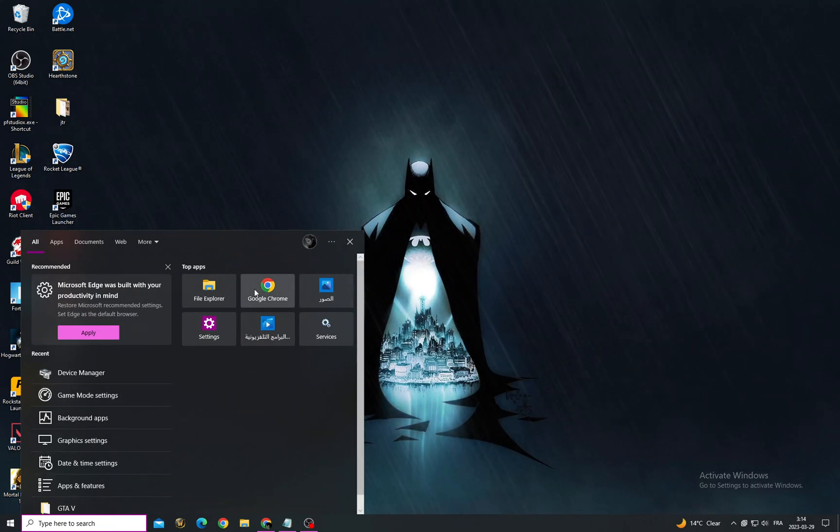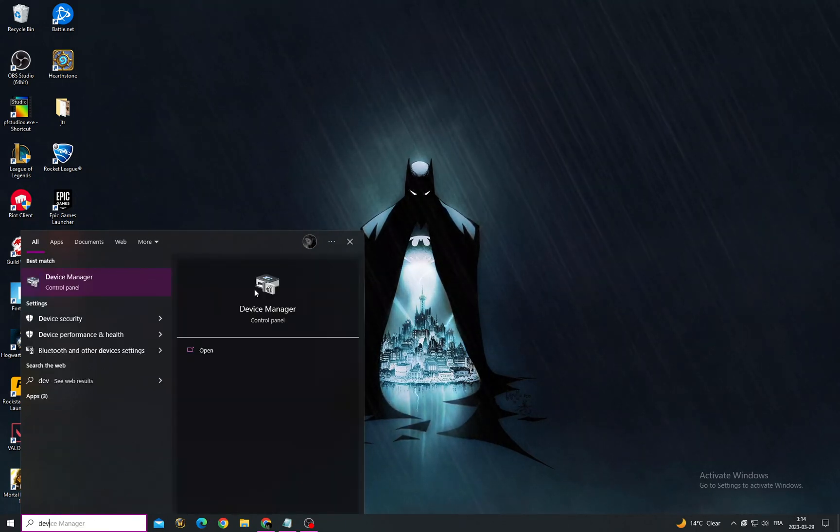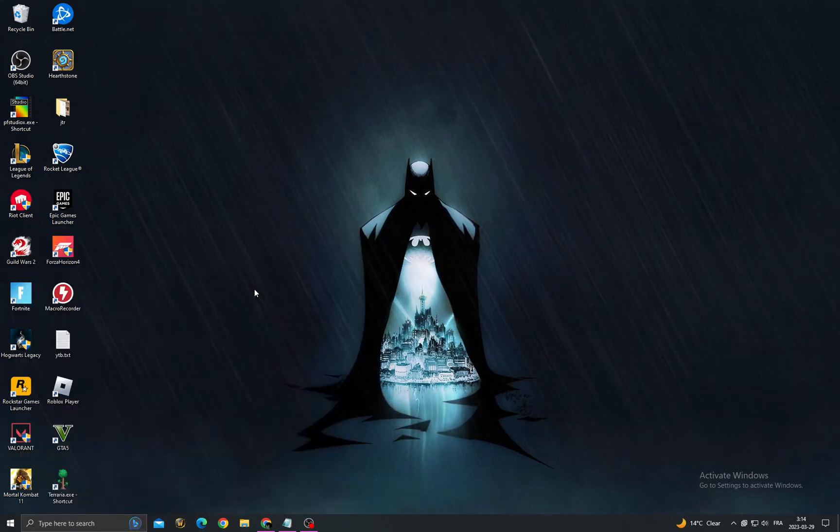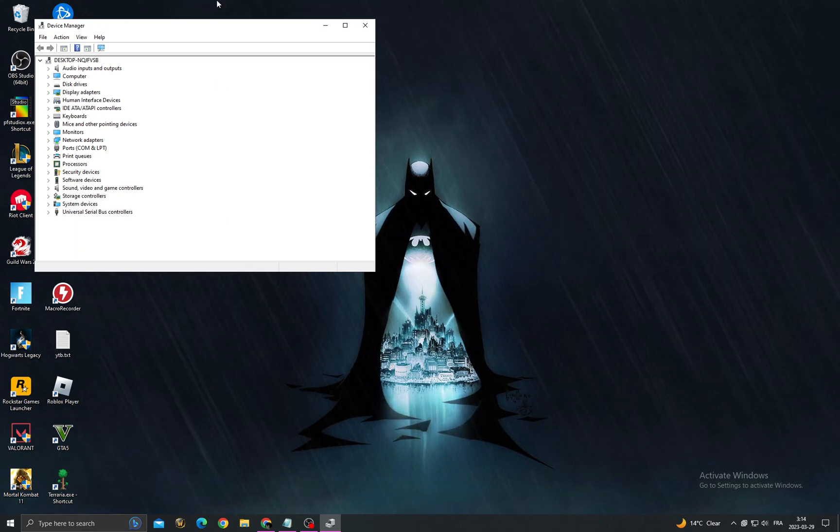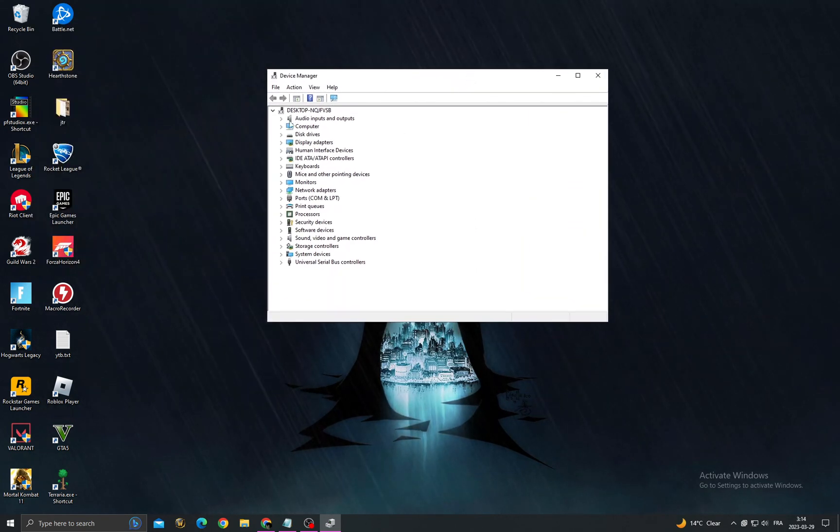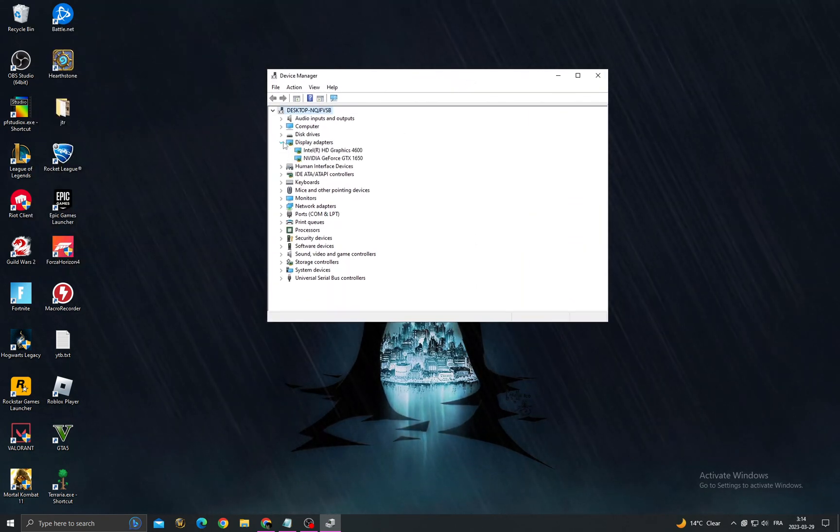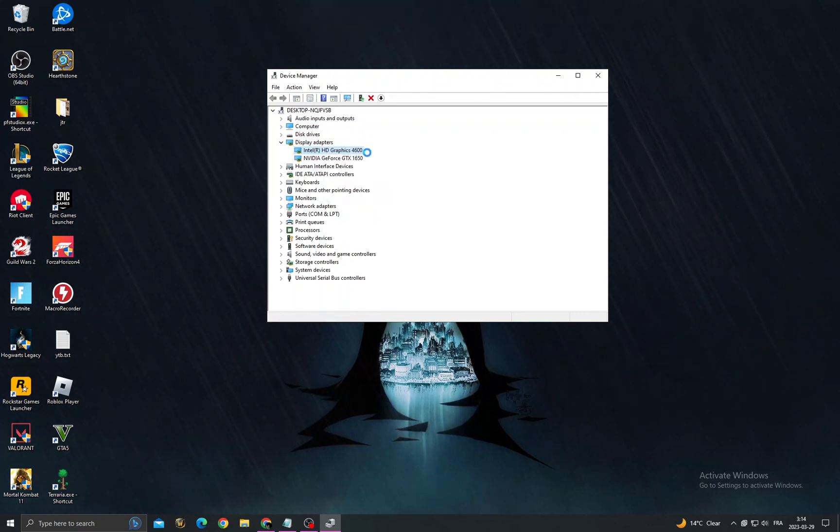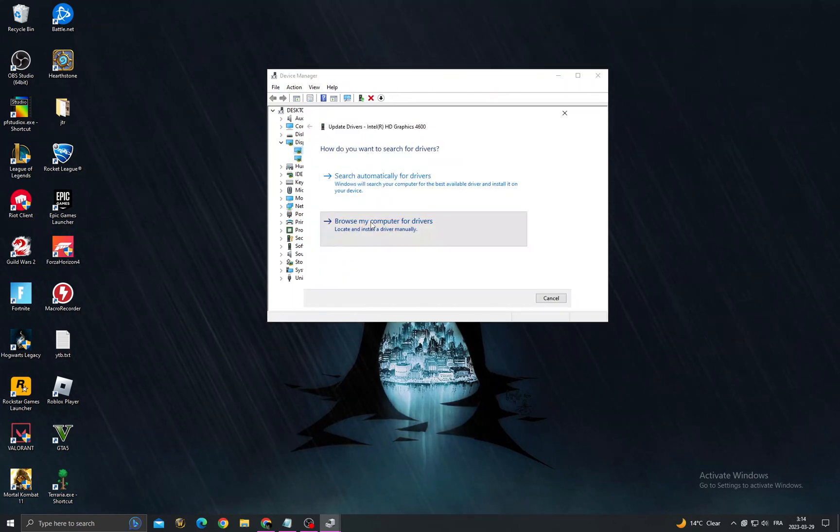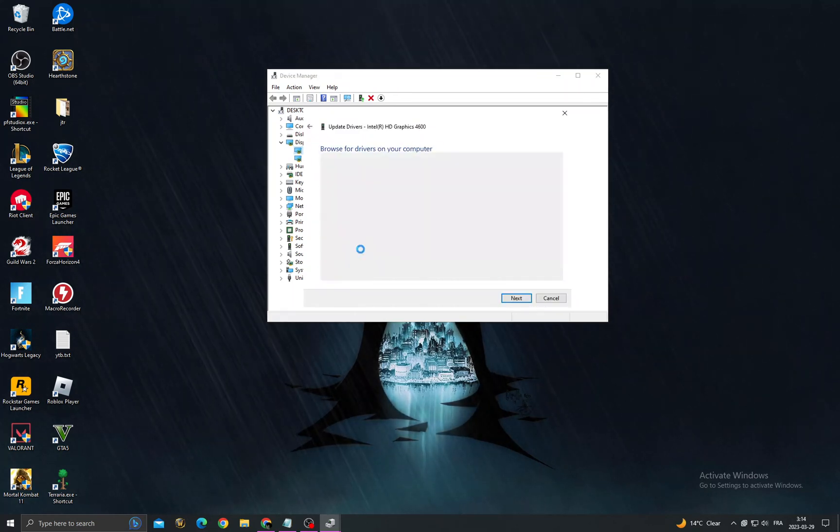Type, after that type Device Manager and now go to display adapters. Right-click and then click Update, then Browse my computer, Let me pick from a list, and then...